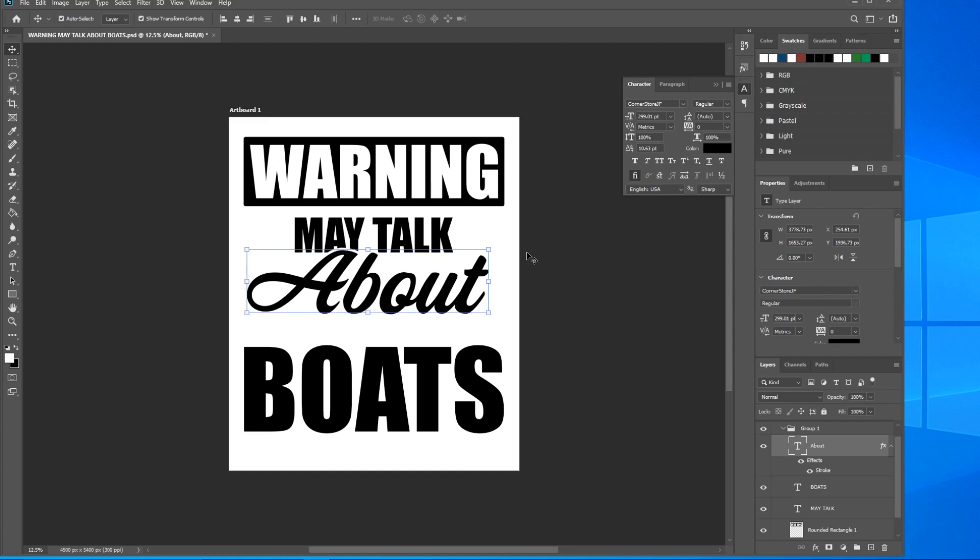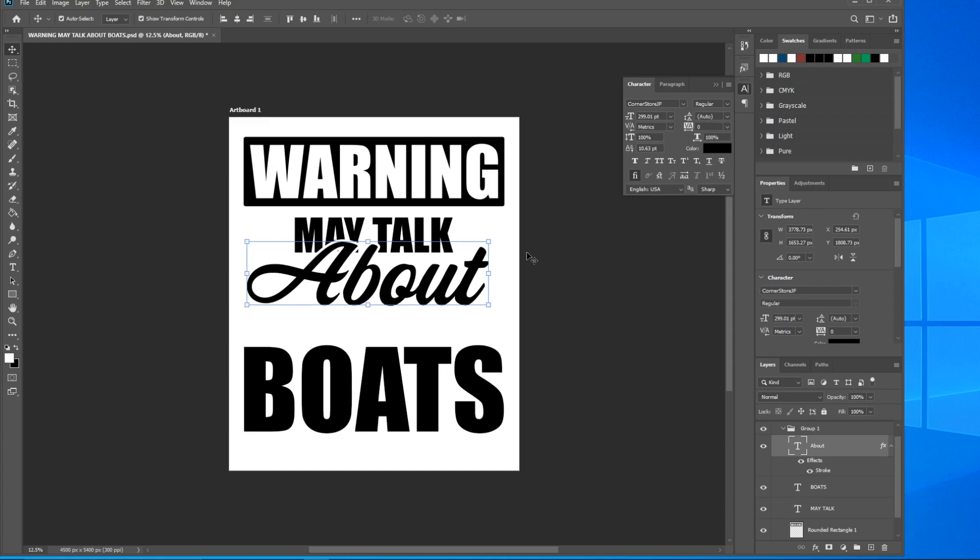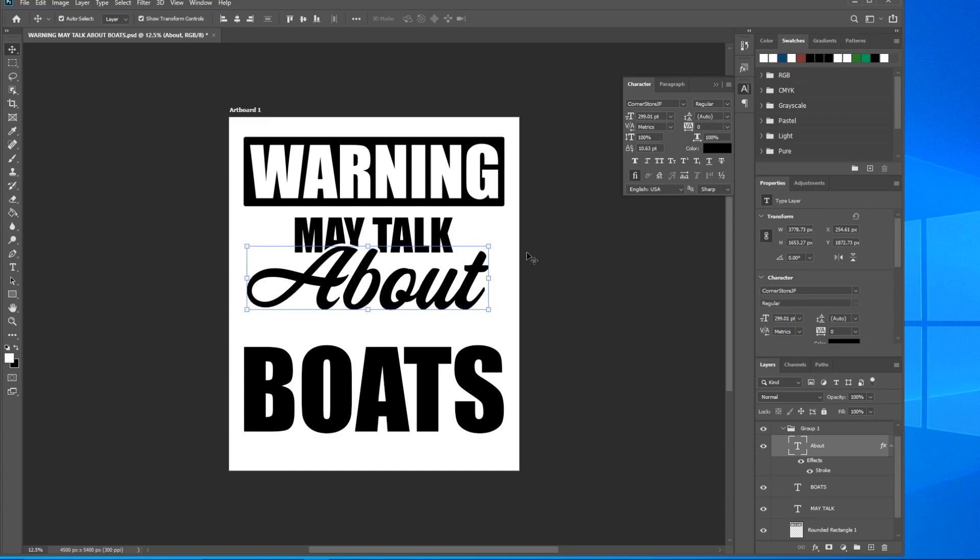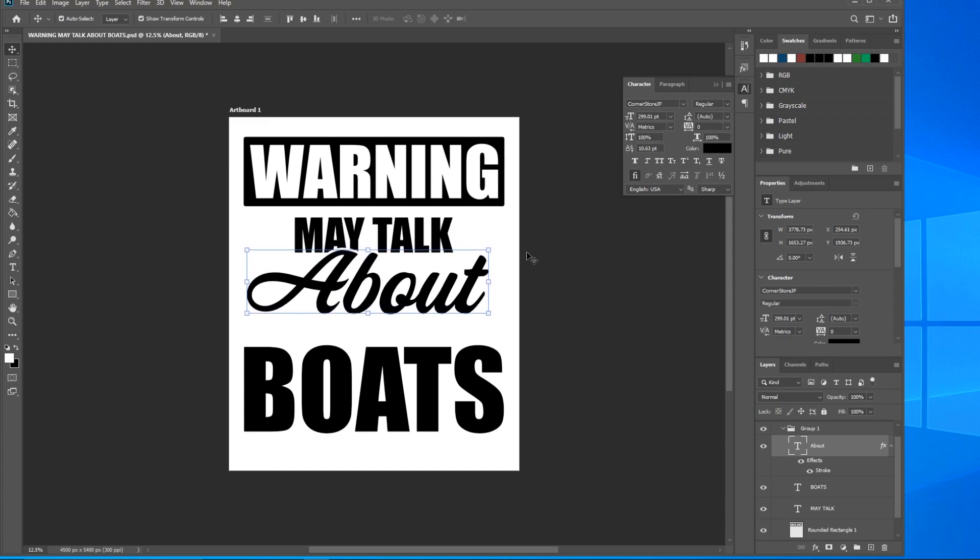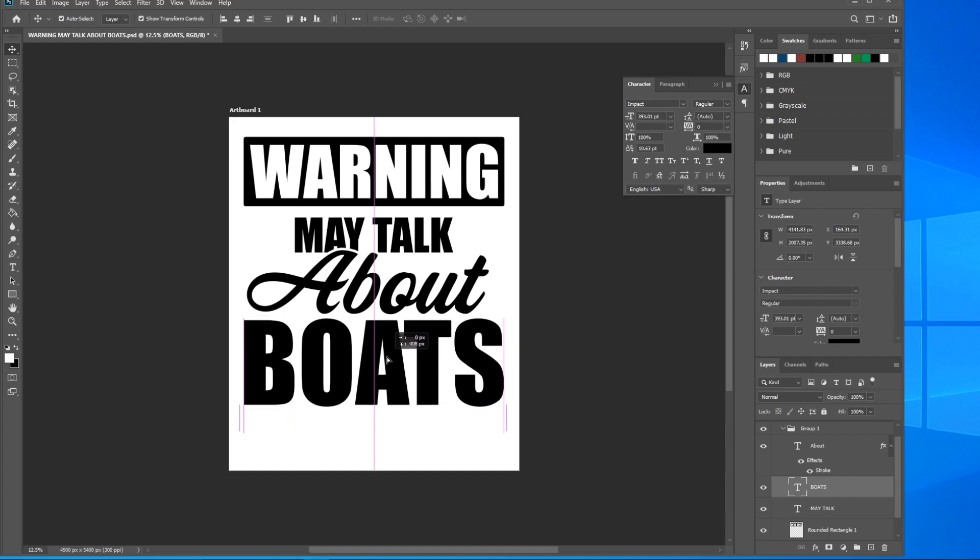We don't want it so much over that it's hard to read. You basically just want to trick the eye slightly. I think that's pretty good. Come down here to Boats and click on that. Again, hold down Shift, drag it up and look - it'll slide underneath.